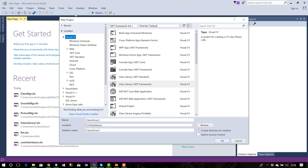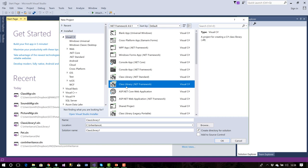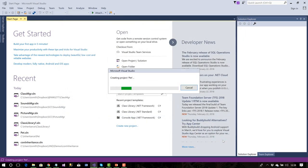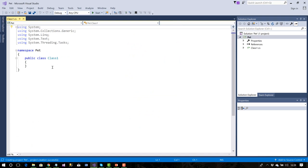Let's do File > New Project. We're prototyping a pet, so we'll create a Class Library — that generates a dynamic link library which we can use anywhere, just like we use tool DLLs in our applications. I've got a folder on drive C called 'inheritance.' I'll call this project 'pet.' It creates a namespace called pet and inside it a class, probably called Class1.